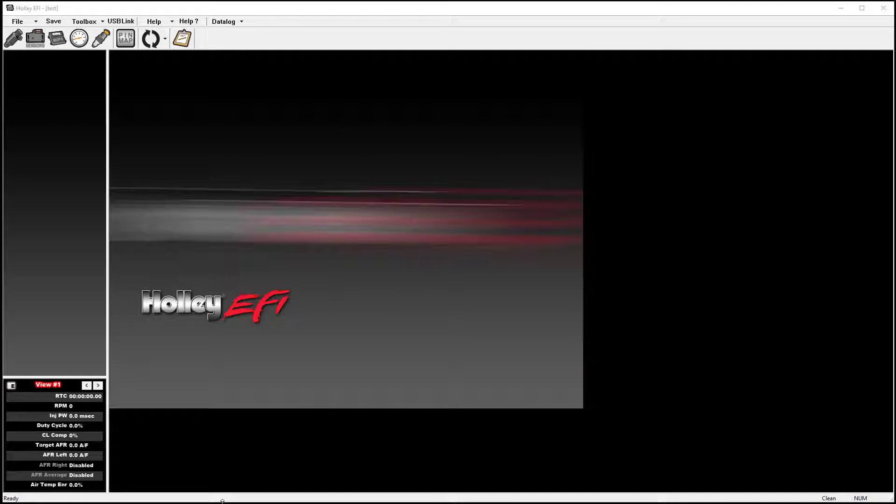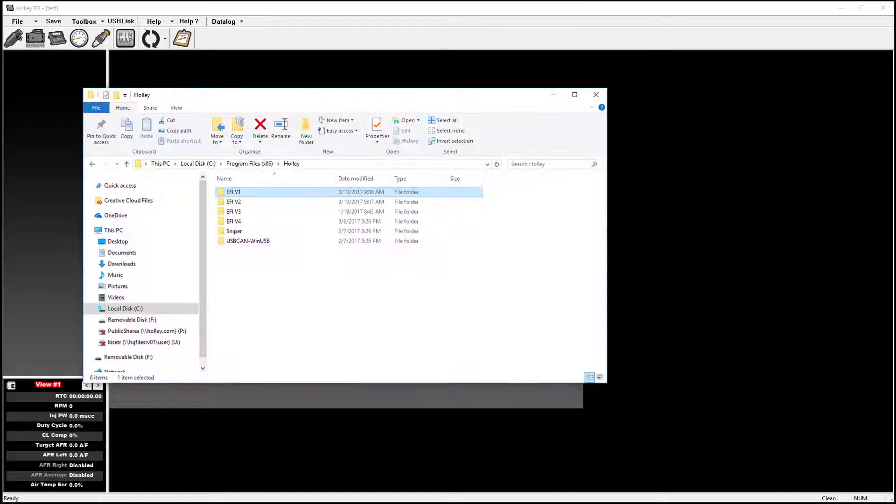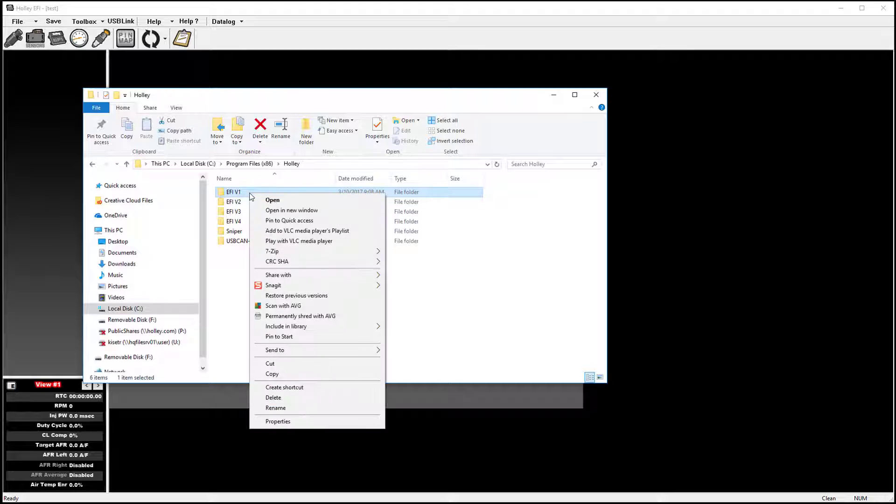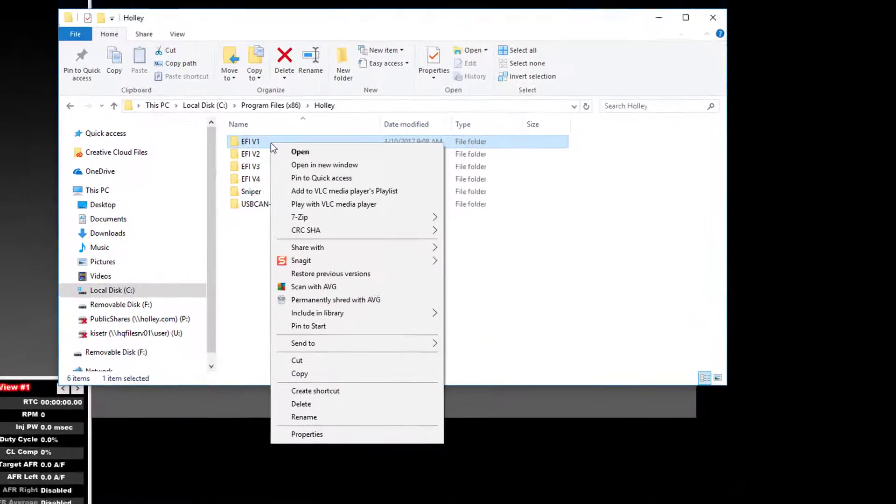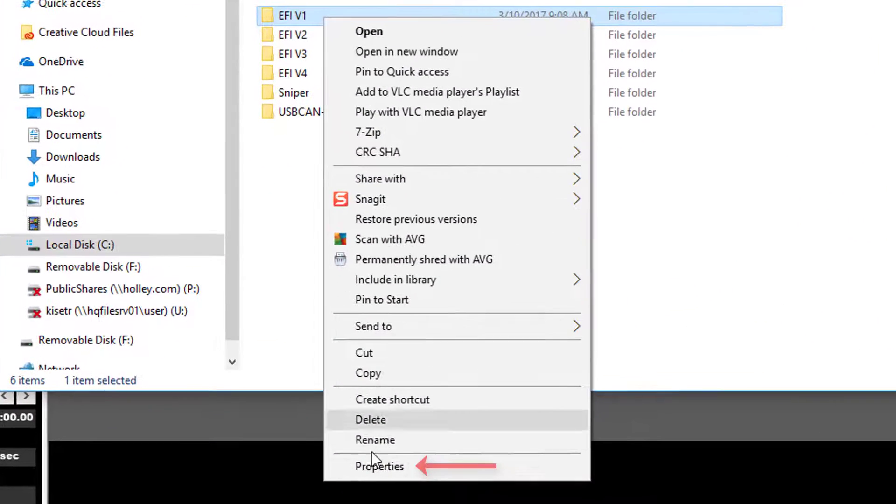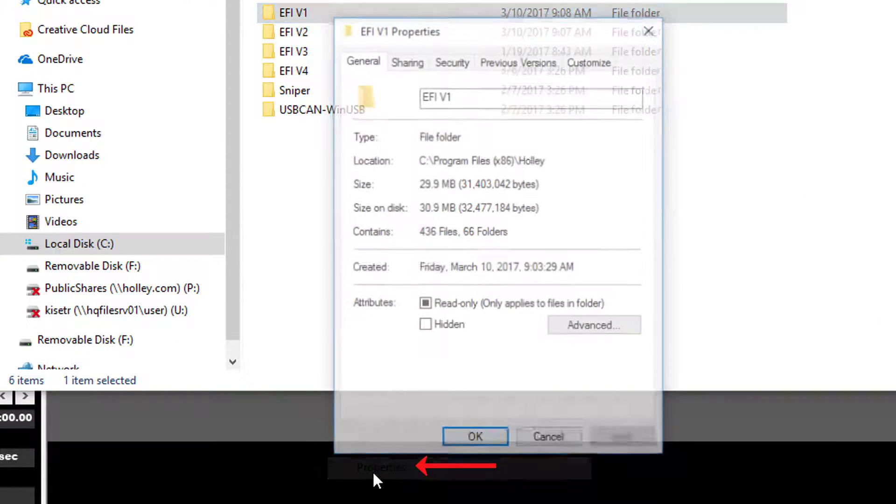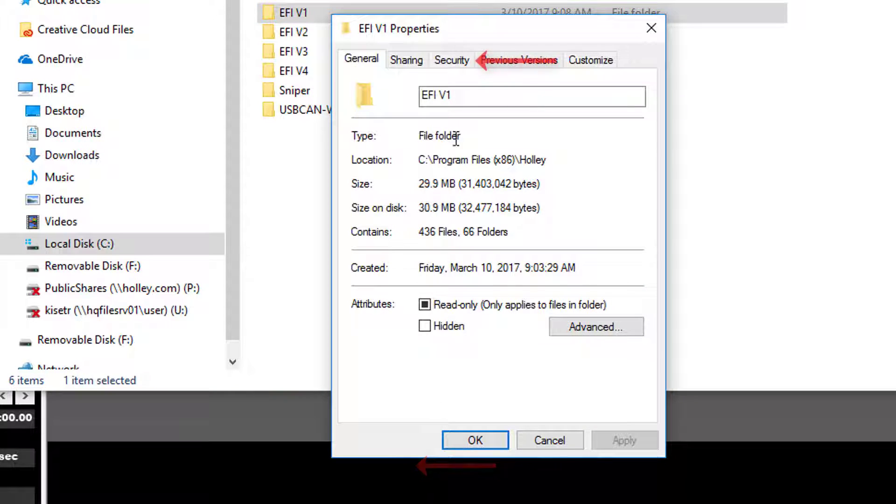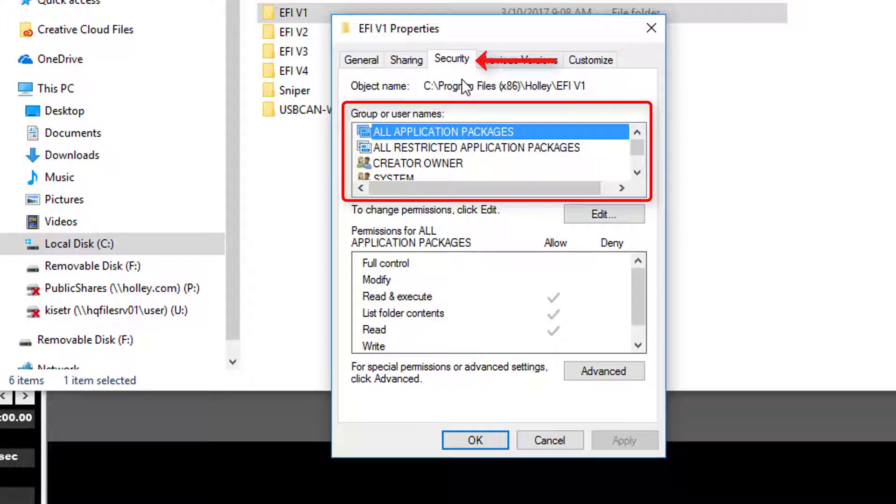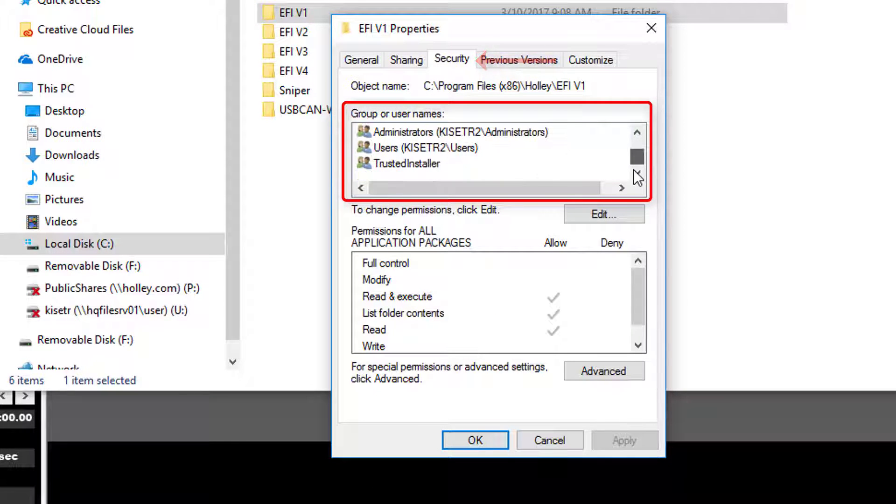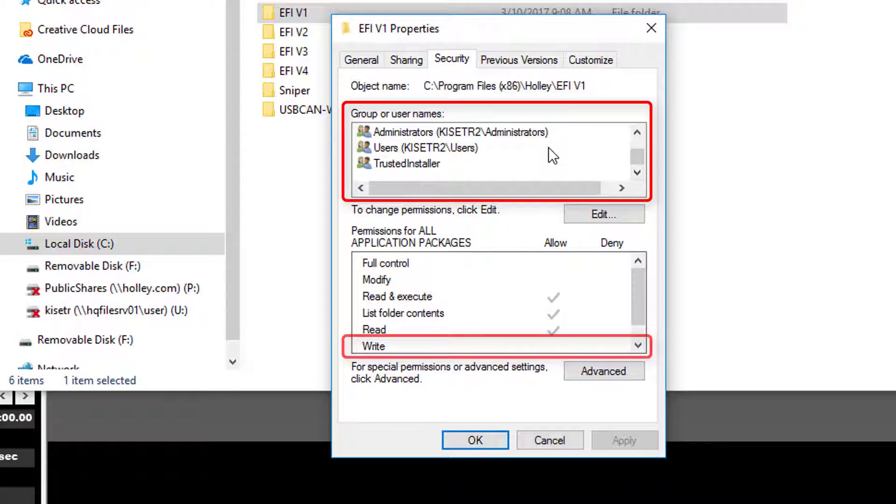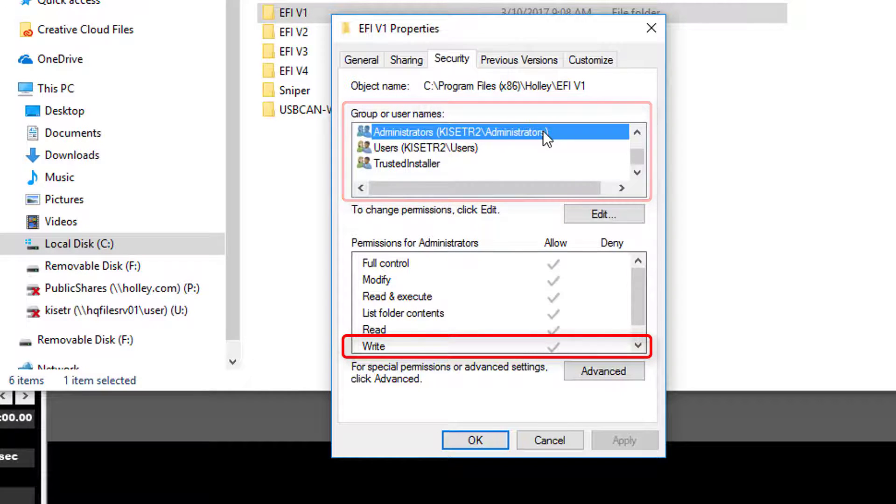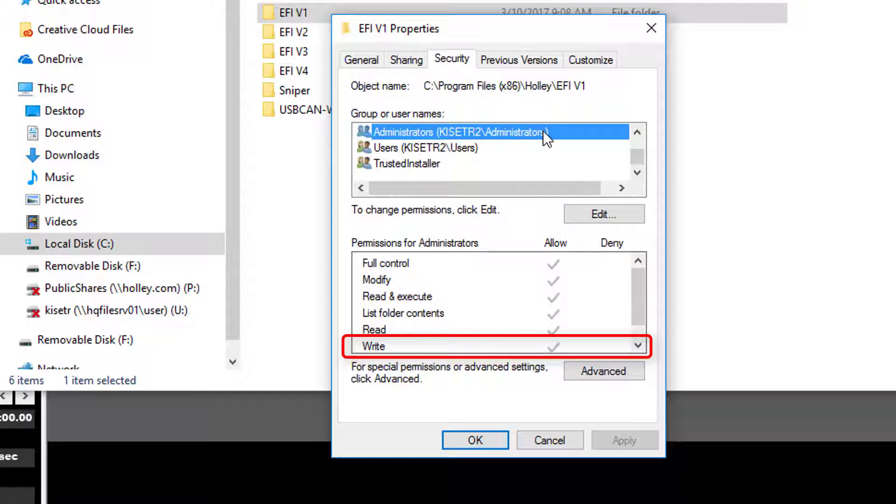You can check this by right-clicking the Holley folder that contains your V1 program files. Select Properties, then Security. Next, look at your User ID. If your User ID does not have write privileges, you will need to add them. You may need to have admin access on the PC to change these settings.